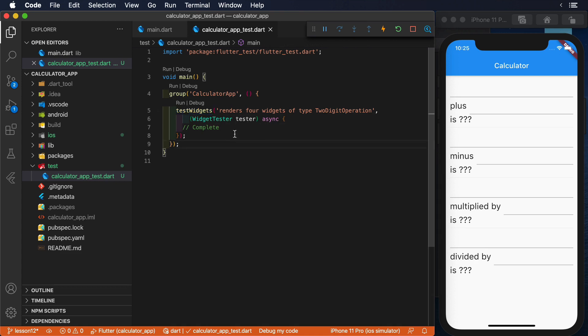The testWidgets method provides us a widget tester instance that we will use to interact with our application.